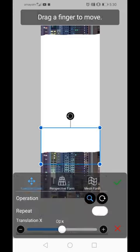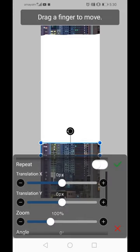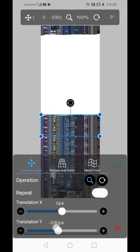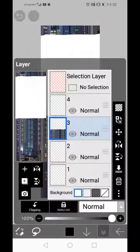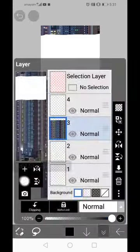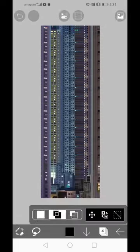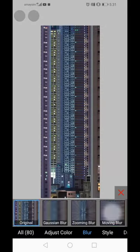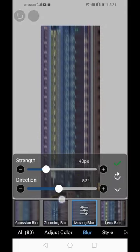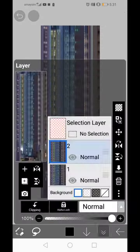For the final step, lasso a section that could be easily duplicated and make the image appear longer. Copy the selected area and move it up. Repeat this till we get to the top.